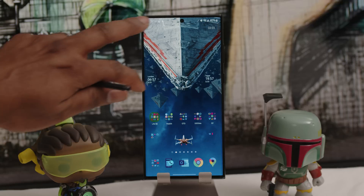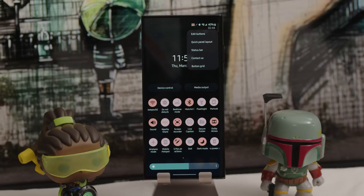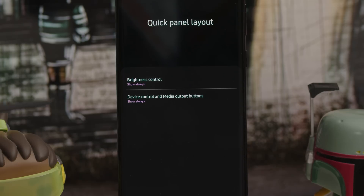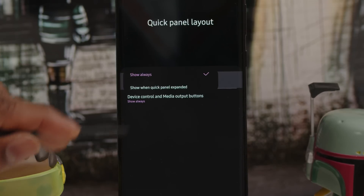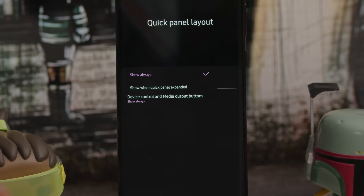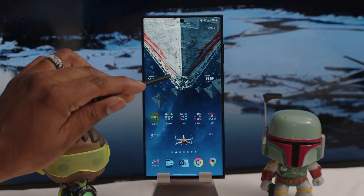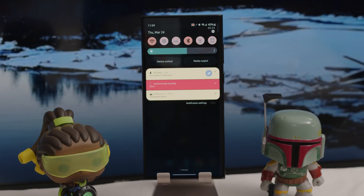While we're talking about brightness, swipe down to show the notification panel, tap the three dots in the upper right, and choose Quick Panel Layout. Set Brightness Control to Show Always. I also like seeing my Device Control and Media Output buttons always, so set those now — you won't need to swipe down twice to see the brightness slider or access all your media and smart home devices.